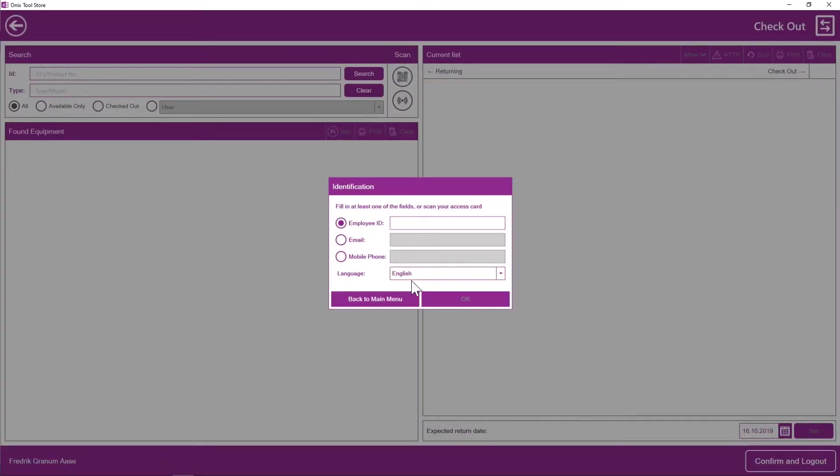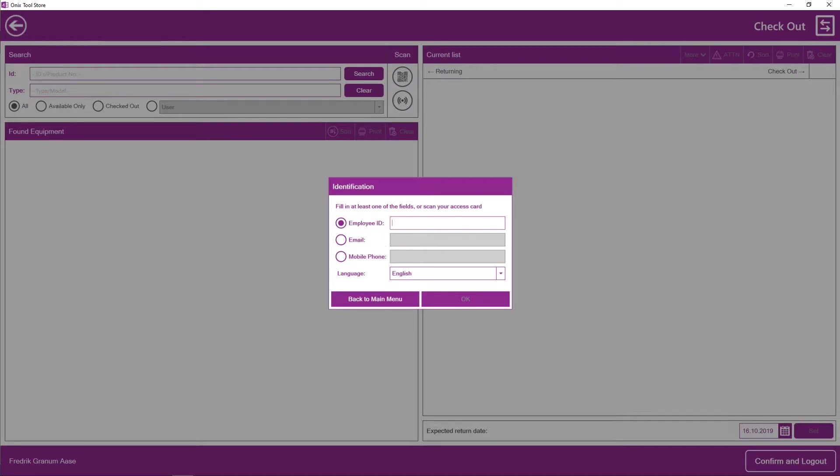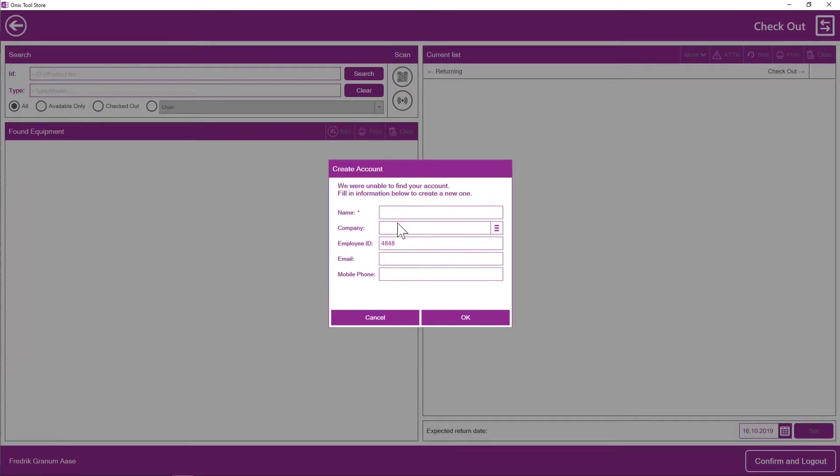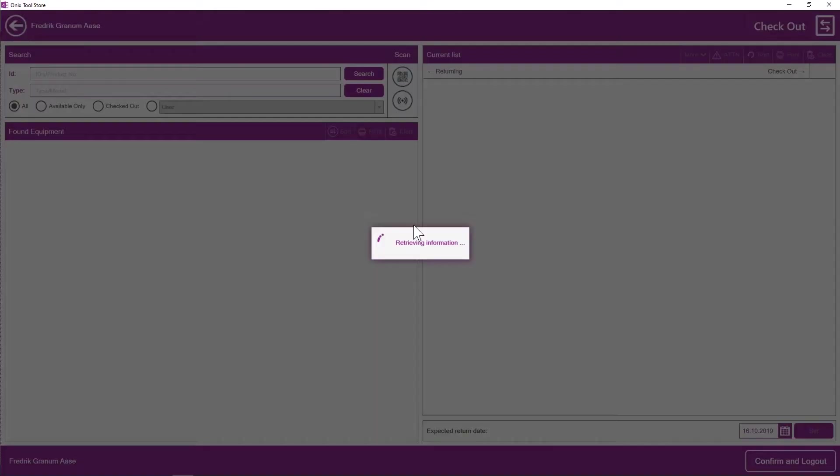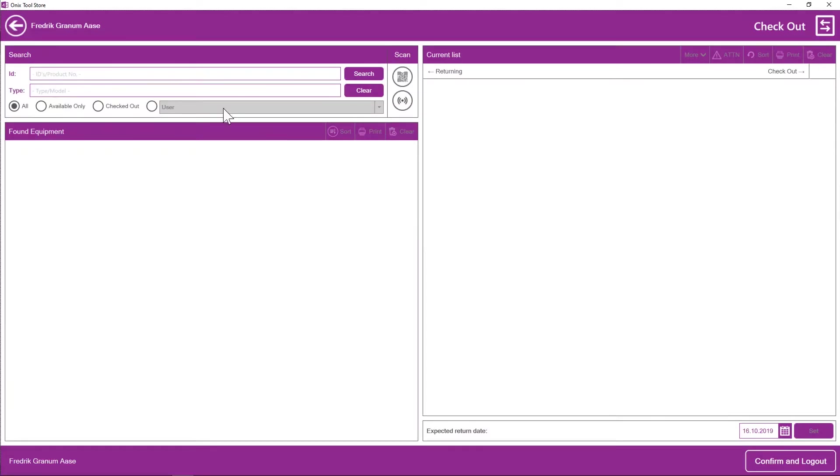So this is the window you're going to see 90% of the time once the Toolstore is actually set up. Because this is the window where you identify the employee who wants to rent equipment. As you can see, there's three ways to do so. In this case, we've chosen employee ID, so I just type my employee ID. If the employee ID I type in is not recognized, I can just create a new user in this window directly. But in this case, I'm going to enter my correct ID. We can see that my name is displayed here.